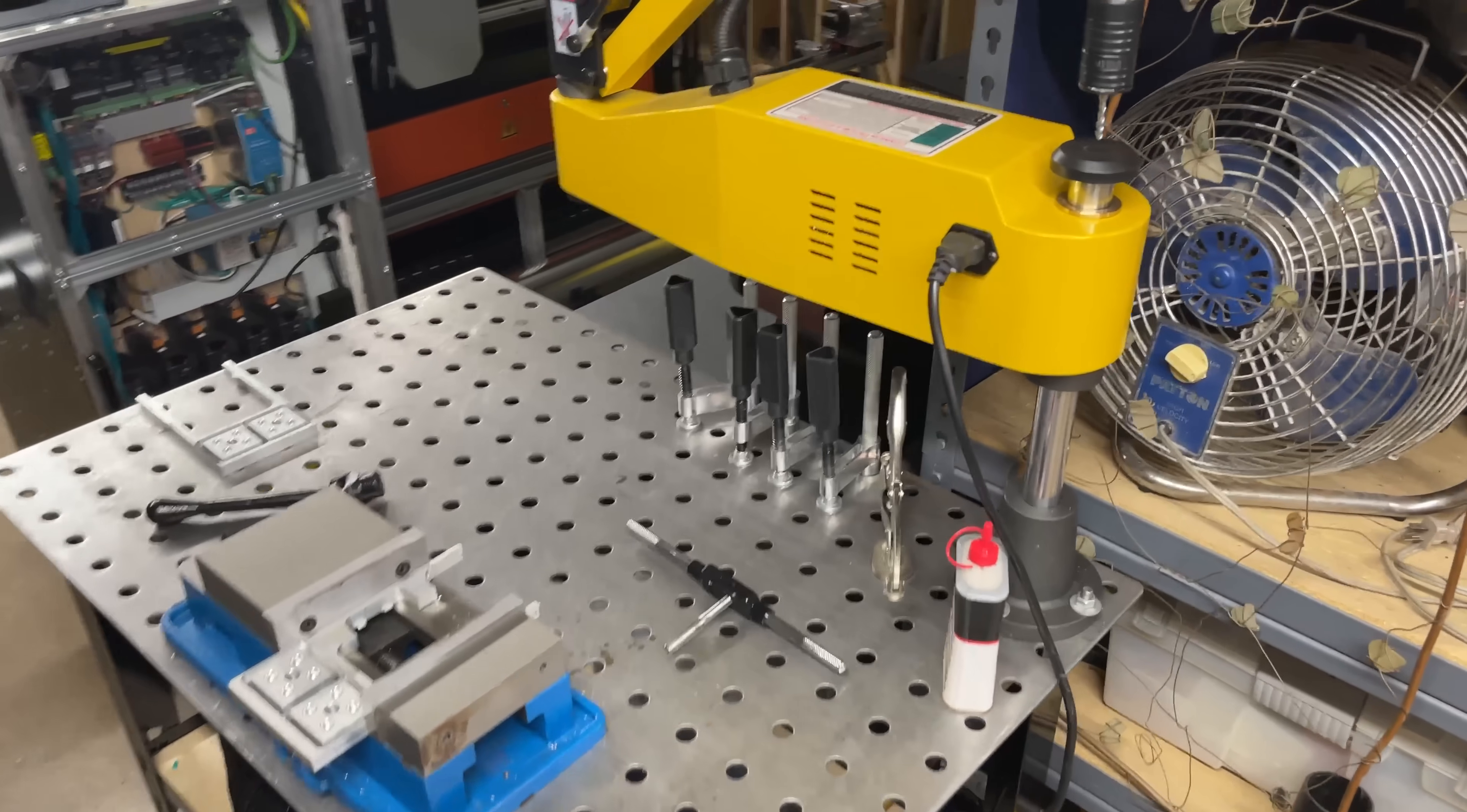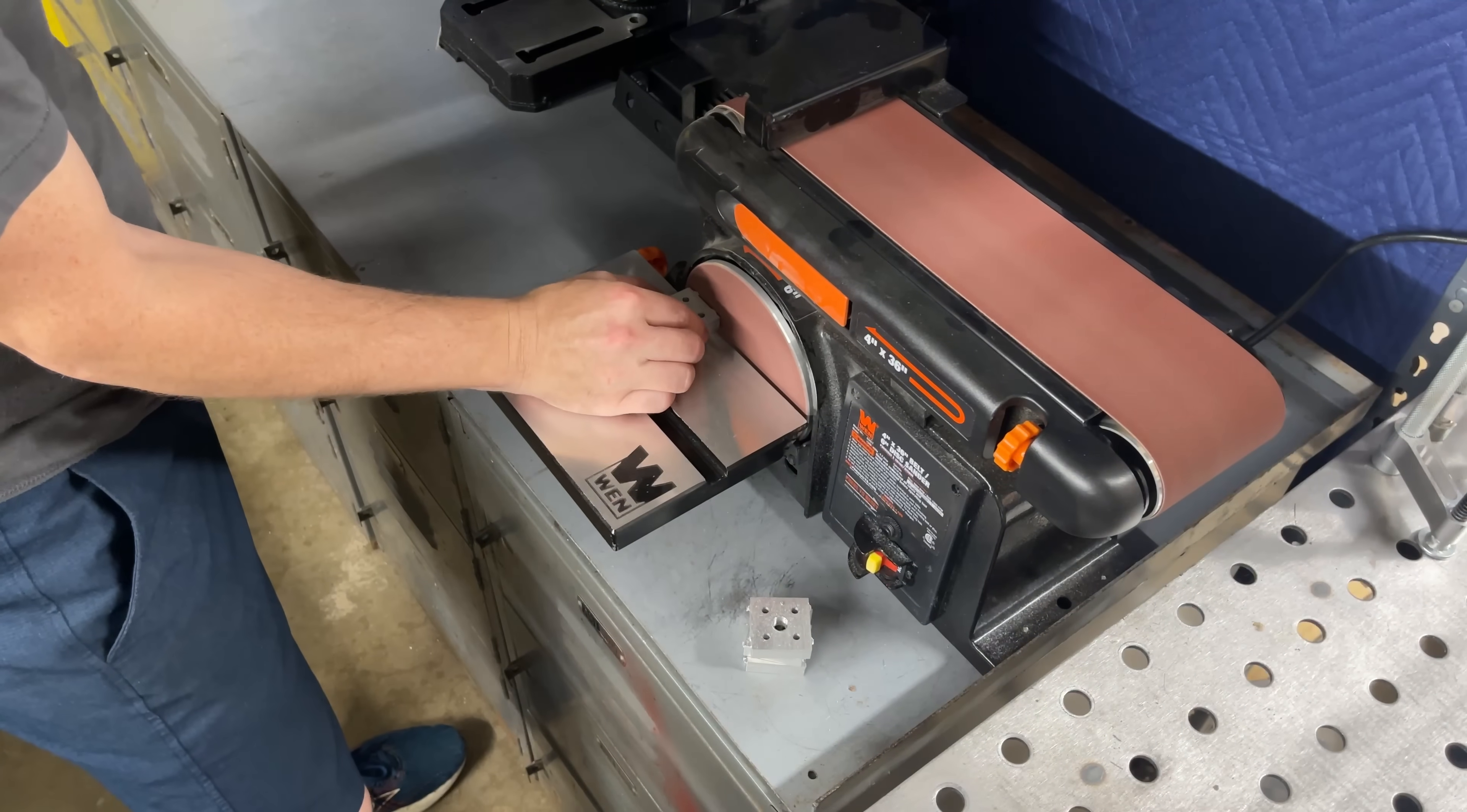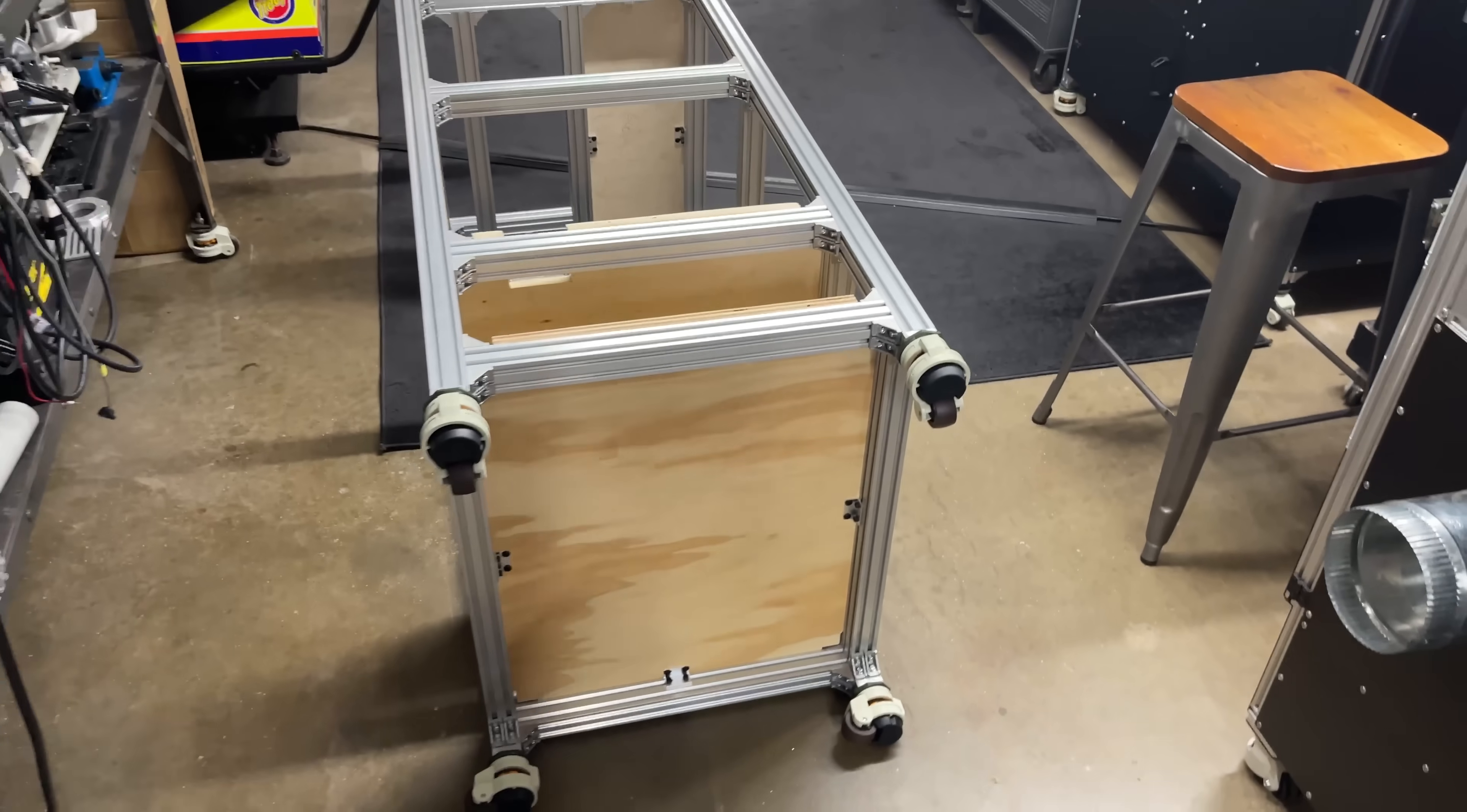I don't have the right size collet for my tapping arm, so it looks like I'll be hand tapping these. I've got some thread mills - I just still haven't learned how to set up the CAM to use them. I guess I should have tapped this extrusion earlier, but we're gonna do it this way. We have feet, so let me see if I can get this thing upright.